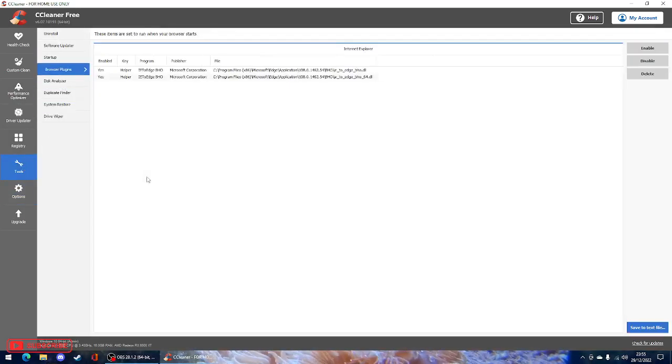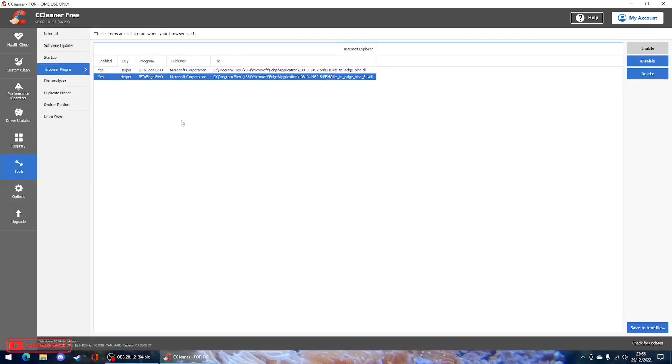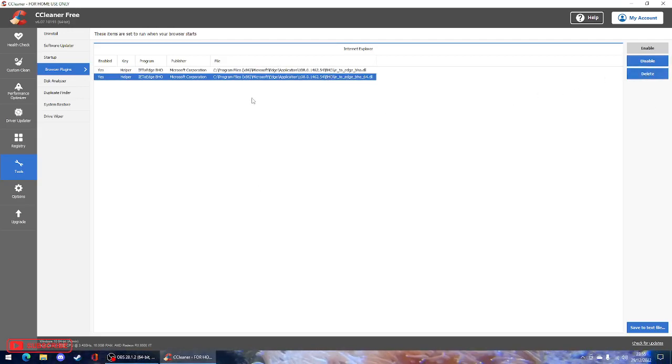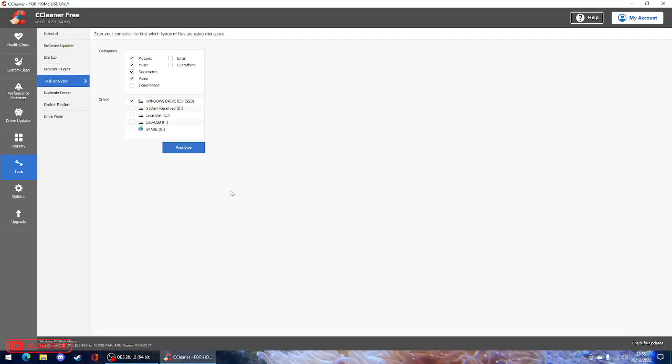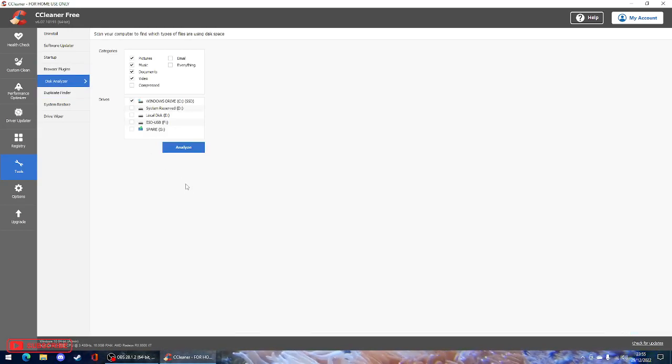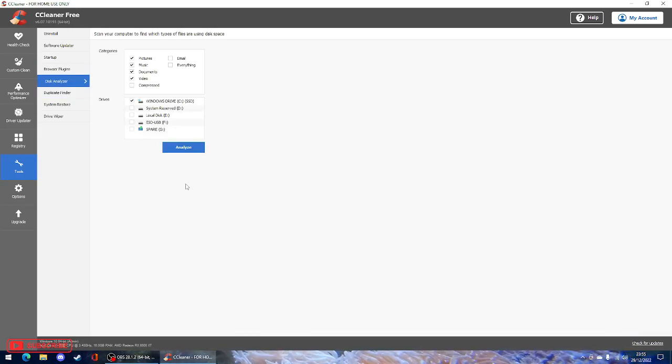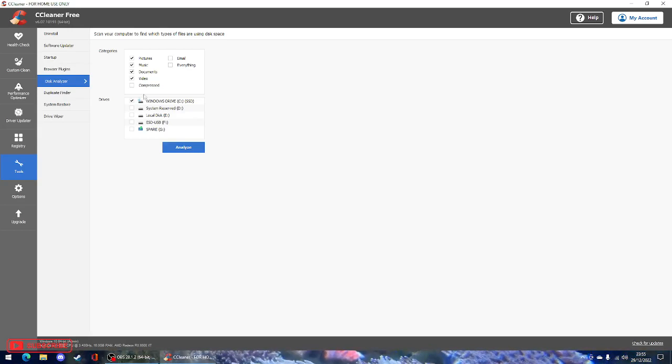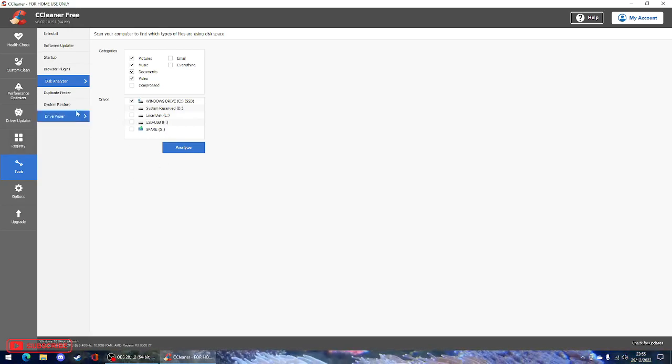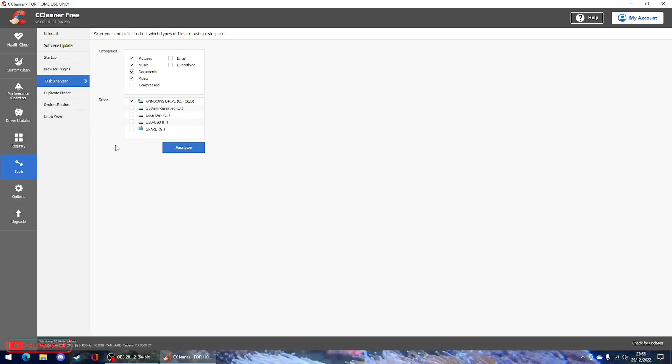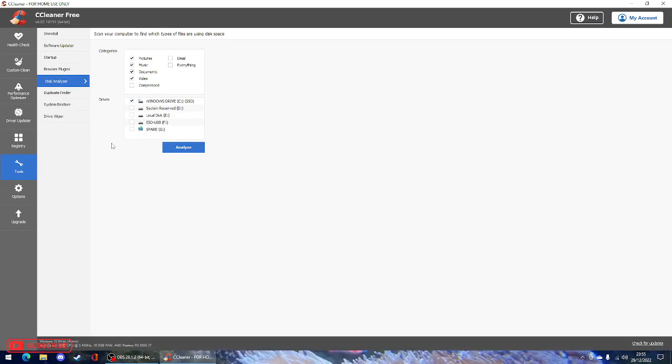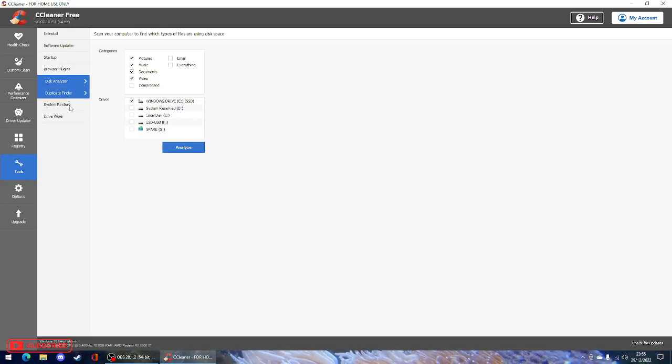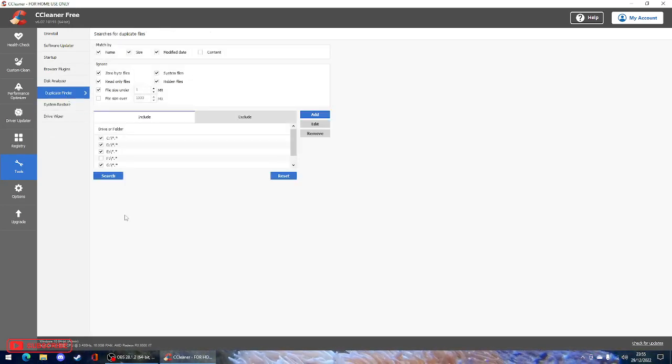Browser plugins. There's two plugins. So you can enable and disable them if you want to. It will even analyze your disks. Pardon me. Don't drink fizzy drink before recording a video. It will scan all your files to make sure there's no duplicates or anything wrong with your files. That's the duplicate finder.